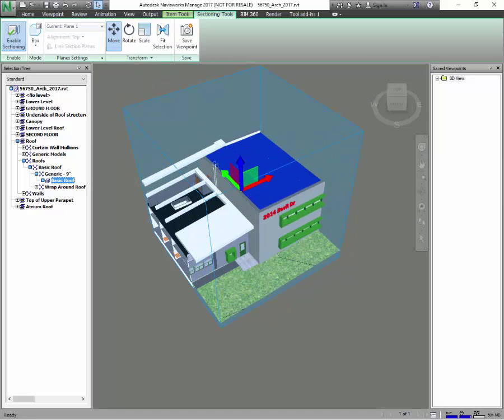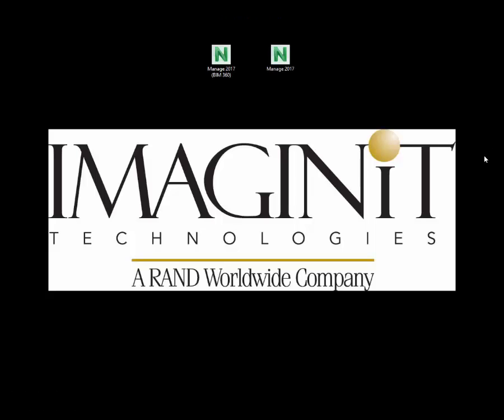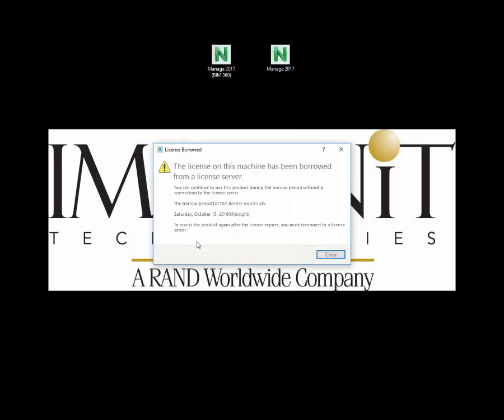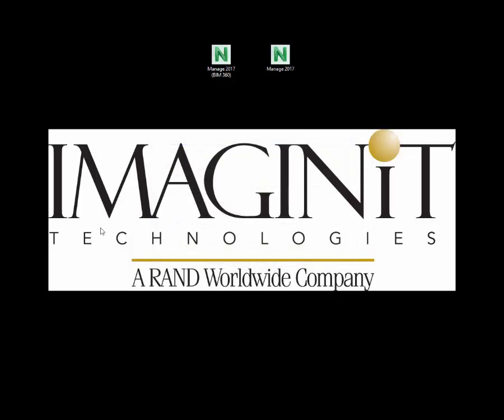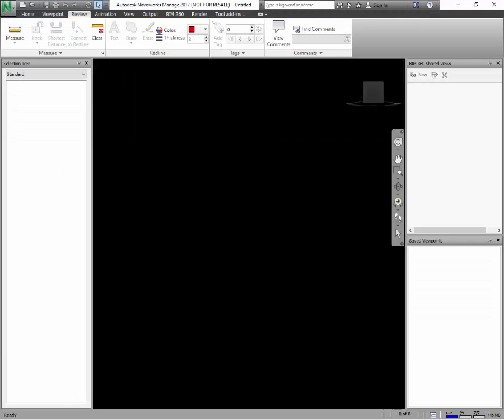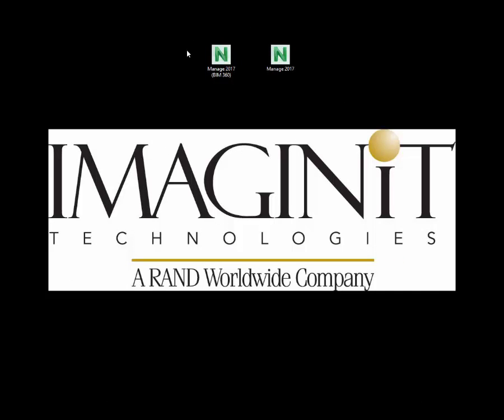We also want to take a look at the new shortcuts. You can see that we do have the standard Navisworks Manage 2017 icon that you're all familiar with. And if we were to double-click on that and open up, it's just our standard Navisworks Manage that pops up on the screen.